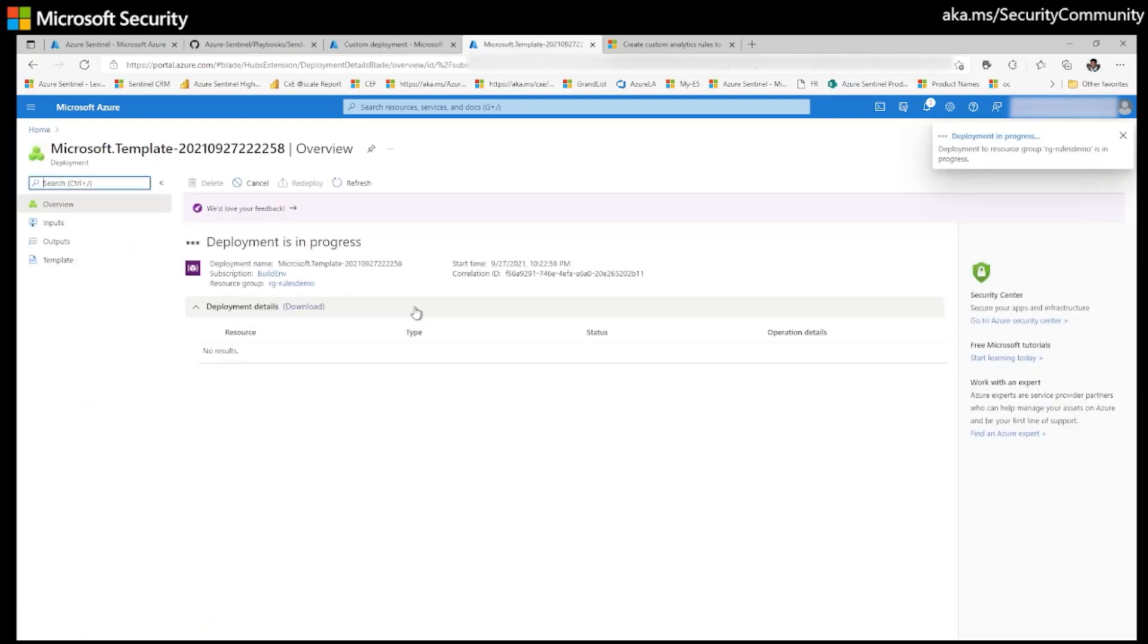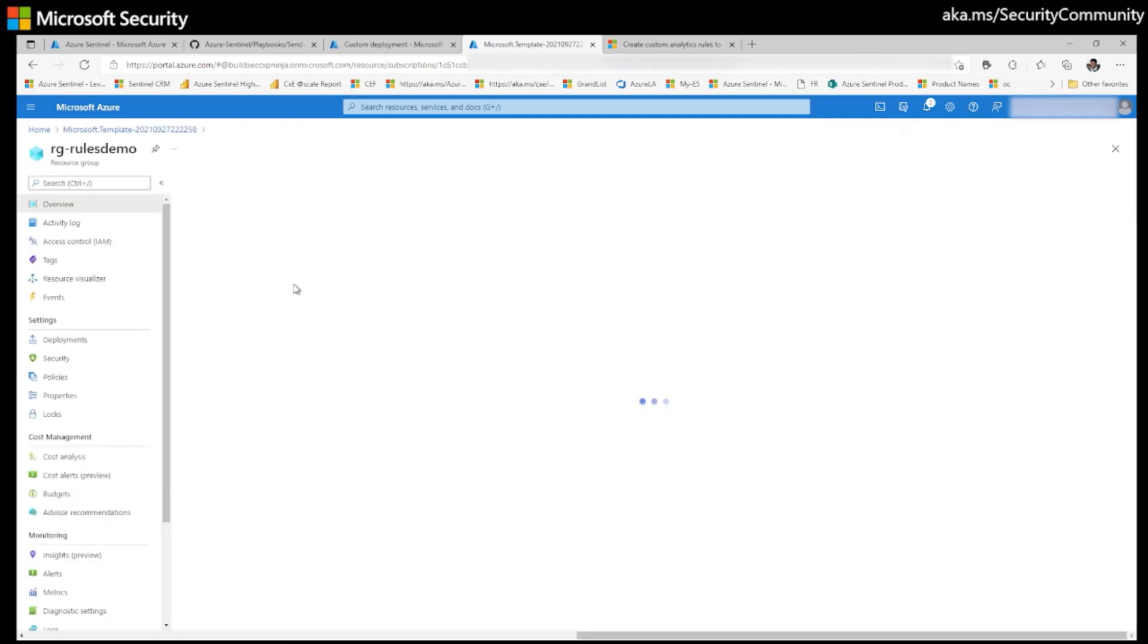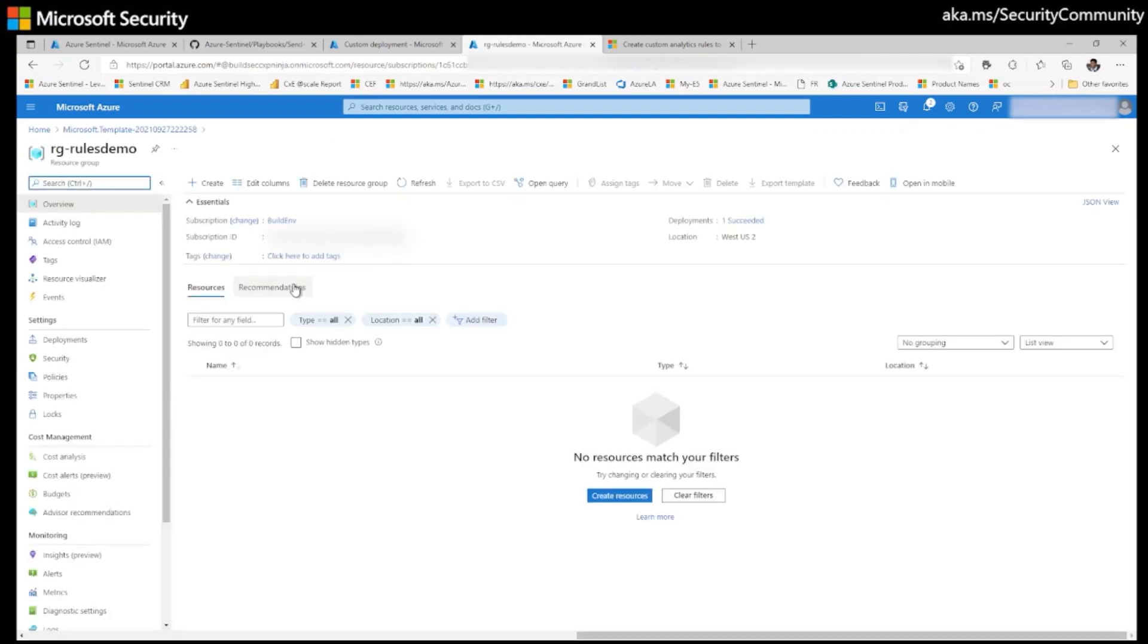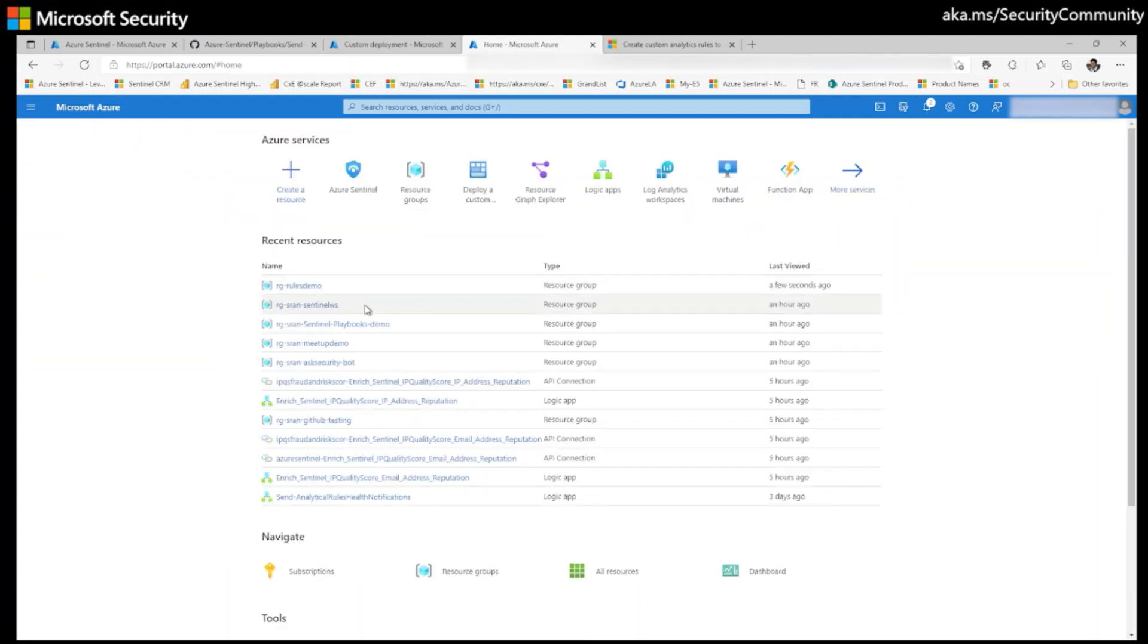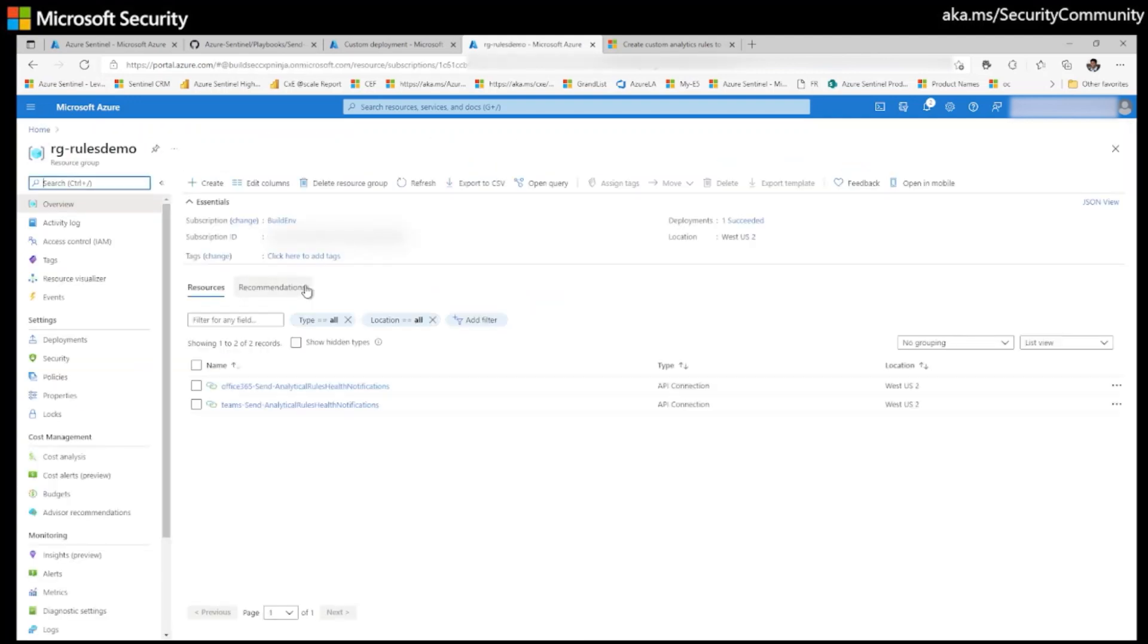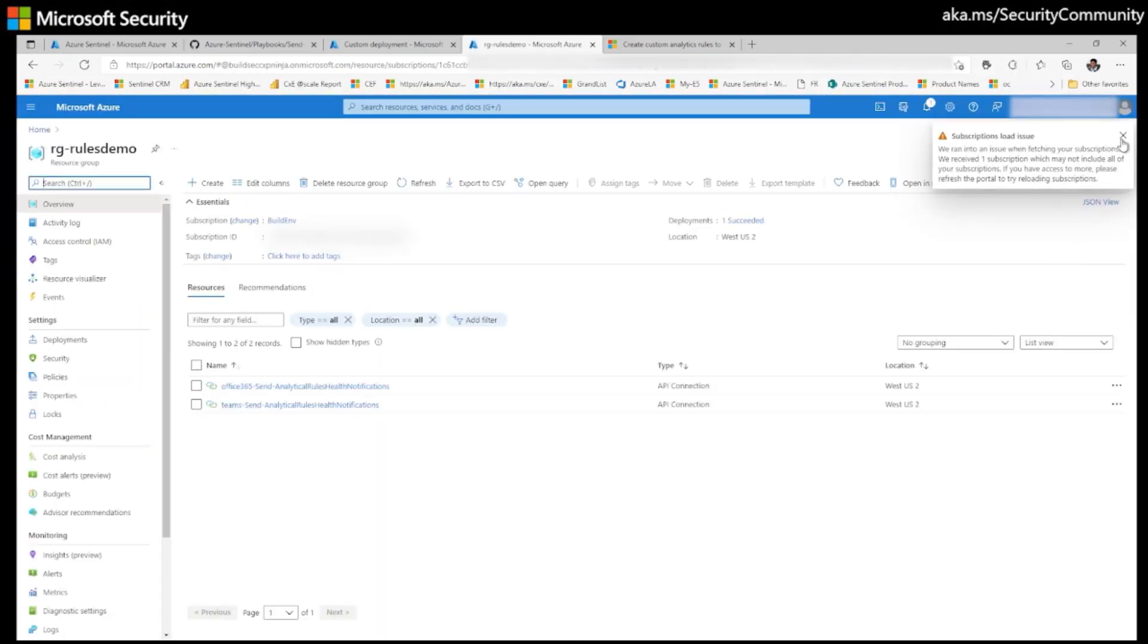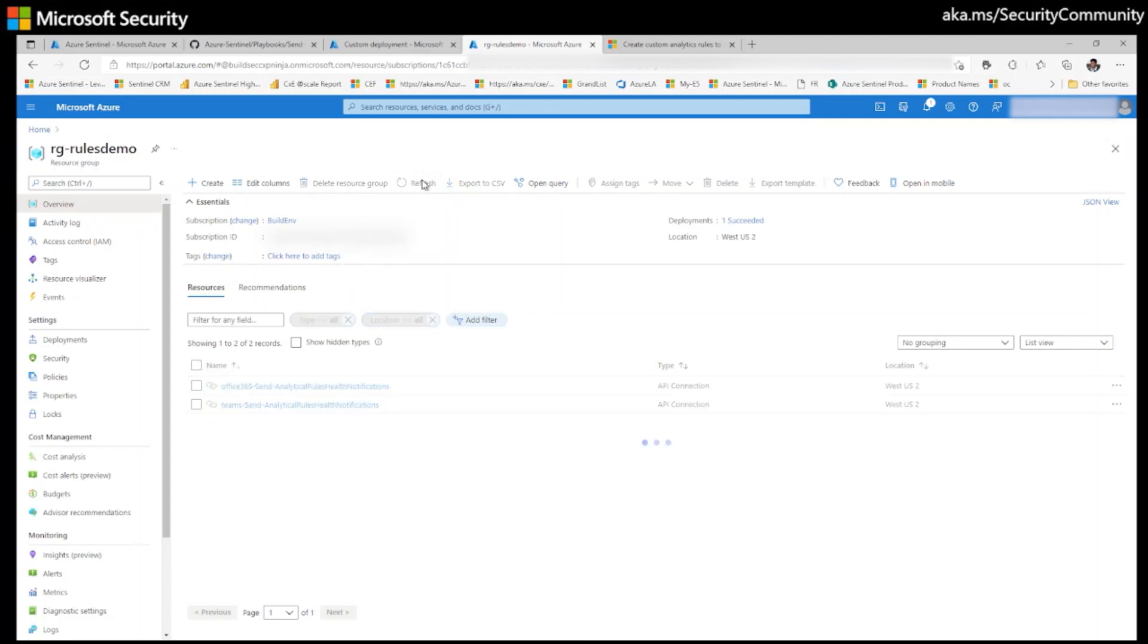The deployment process takes two to five seconds. It deployed successfully. Let's go to my resource group. Click on rules demo. So it's creating my connections, already created successfully. Refresh. Yeah, now I'm able to see my playbook here.